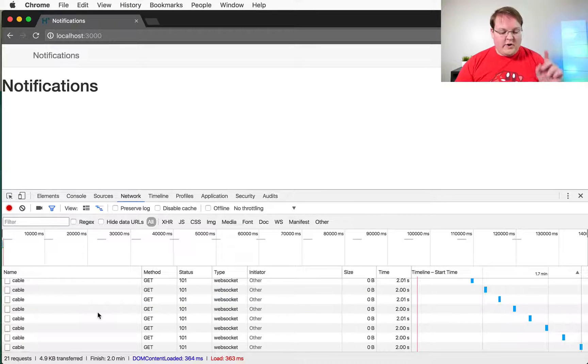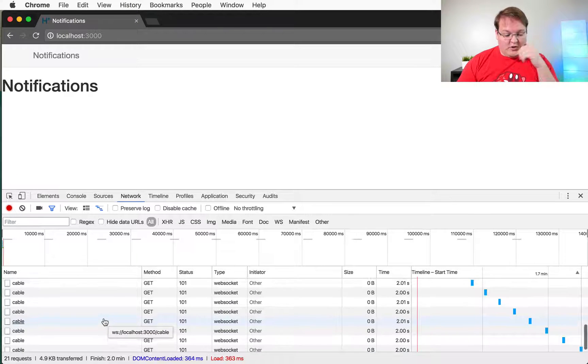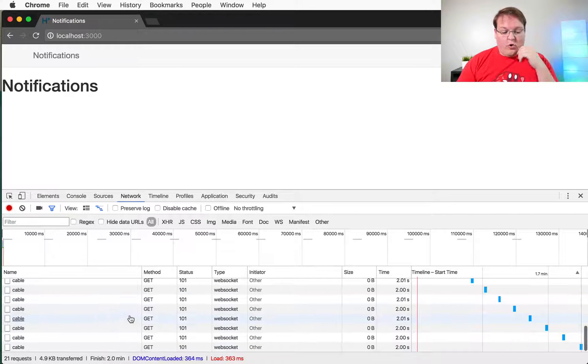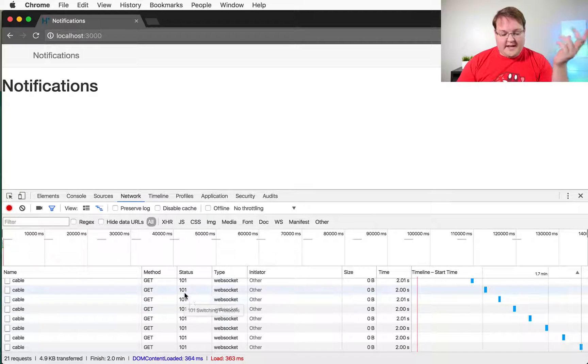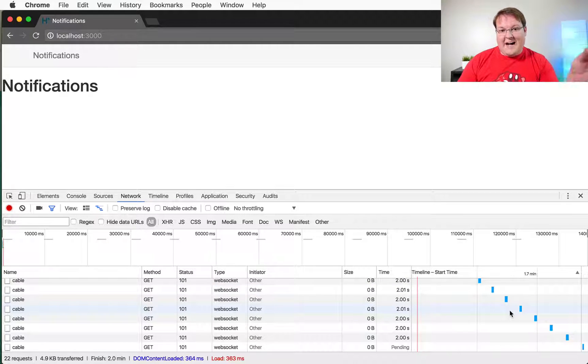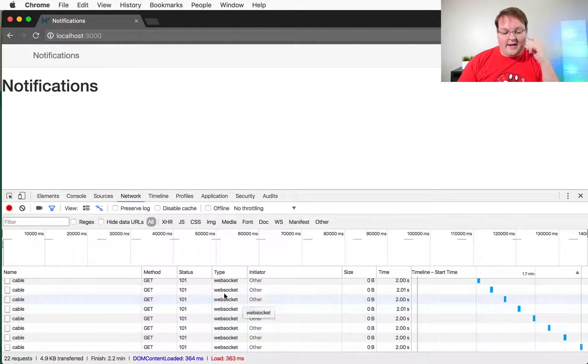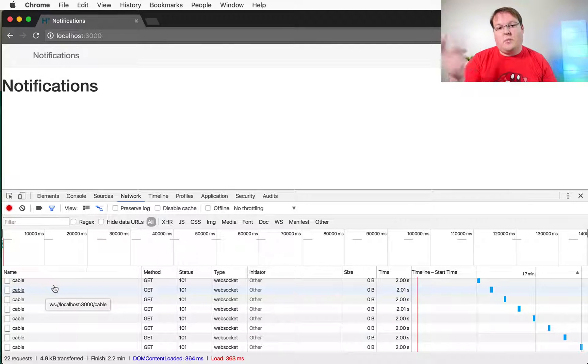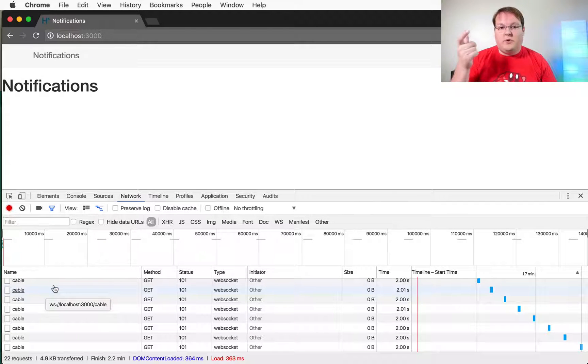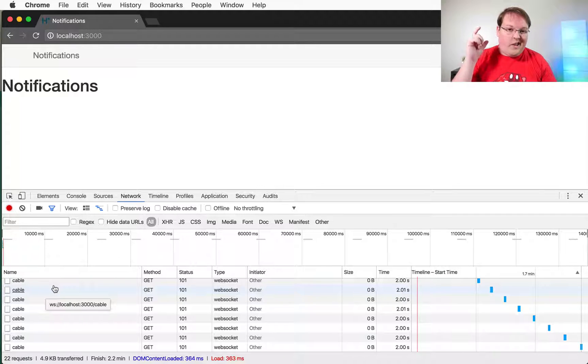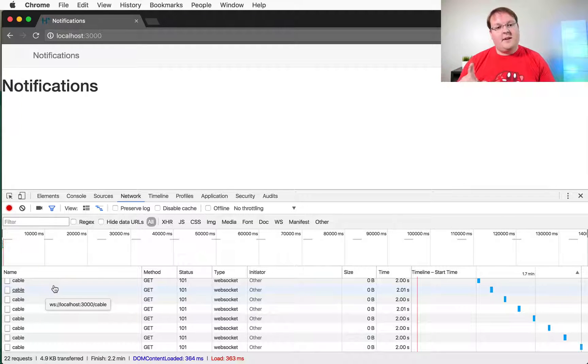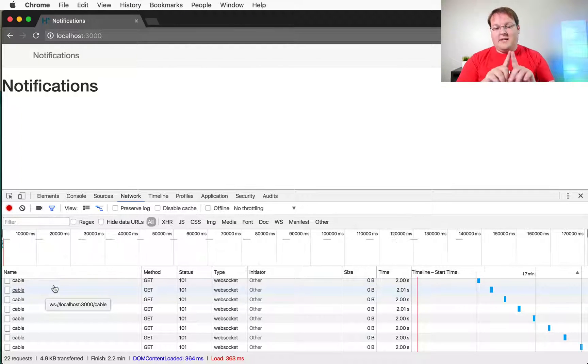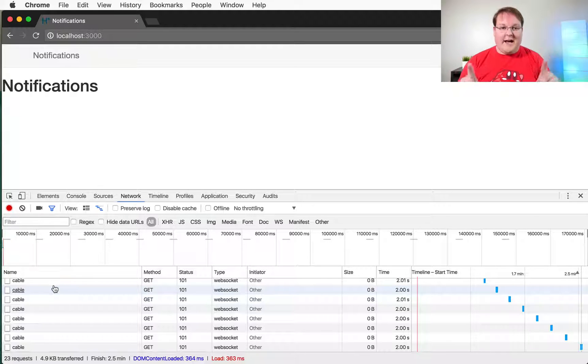As you can see here in the console we have a whole bunch of status 101 requests which means that it is switching protocols but it dies right away. So what happens is that it's trying to switch to the WebSocket protocol and it just doesn't allow it. If it succeeds you'll see that blue line in the network tab.